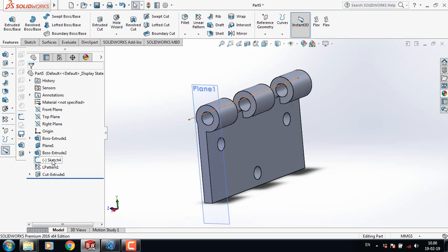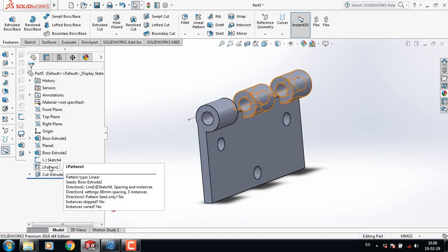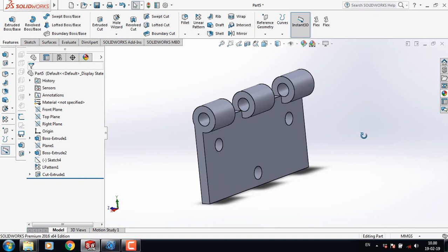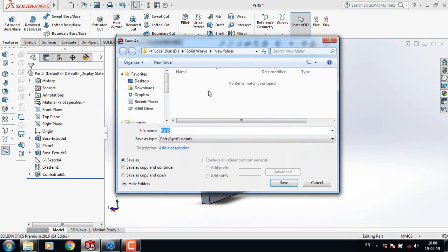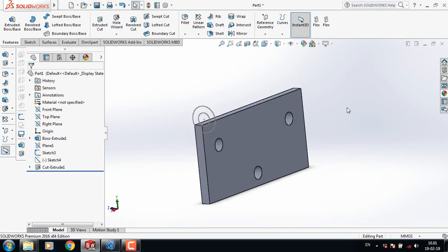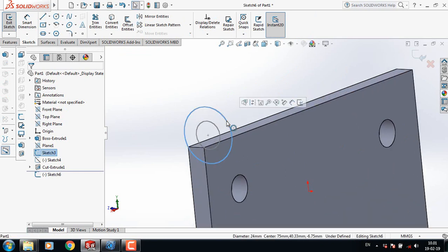Go to Features and click on Extruded Cut, and from here select Mid Plane. This completes the first part of the hinge. Now hide the center line and save this file as Part One.